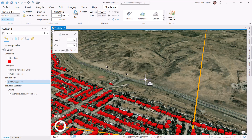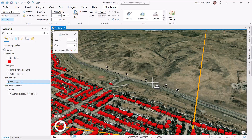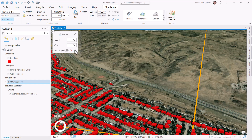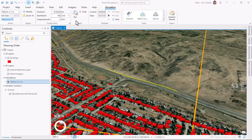I can insert channels, water sources, and barriers to see what impact they would have. So for this scenario, I'll clear the simulation and add a two by two meter barrier along the main road. Then I'll run the simulation again to see the new results.